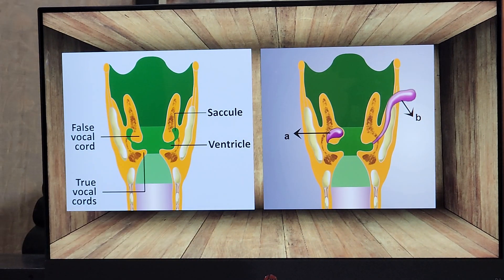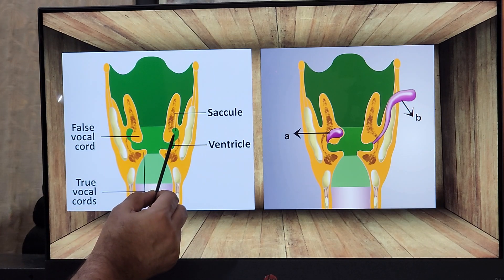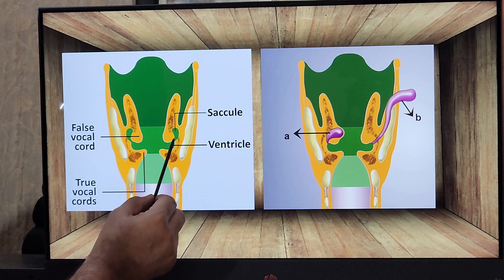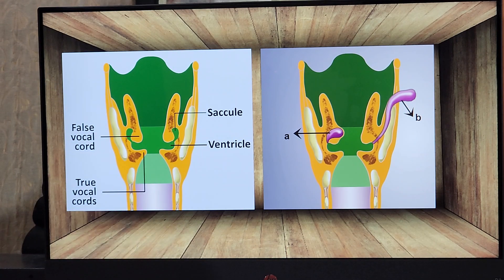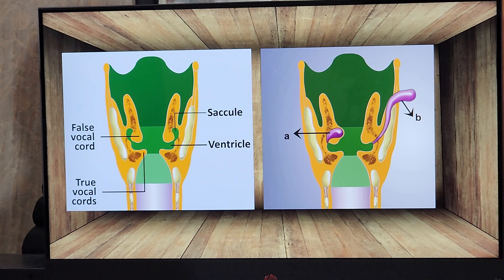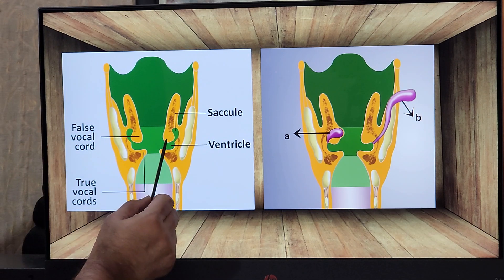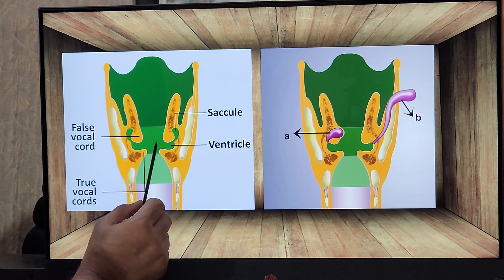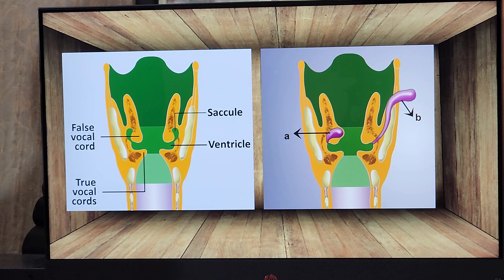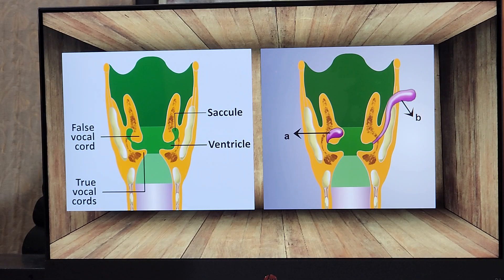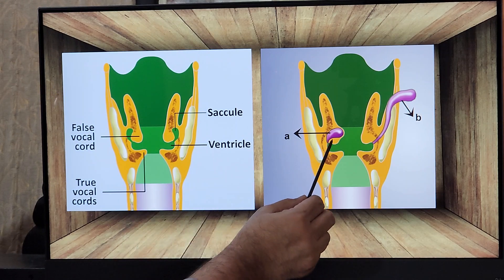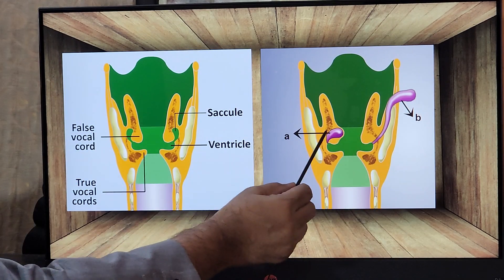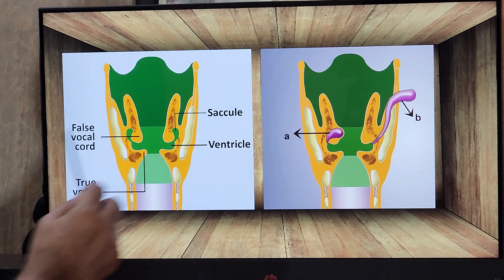The saccule has numerous glands, and the secretion of those glands drains down and covers the true vocal cord, keeping it moist. What happens in laryngocele is that the mouth opening of the saccule is blocked for some reason, and each time the patient strains — as in glass blowers or trumpet blowers — air builds up and creates a swelling which can be noted inside or outside.